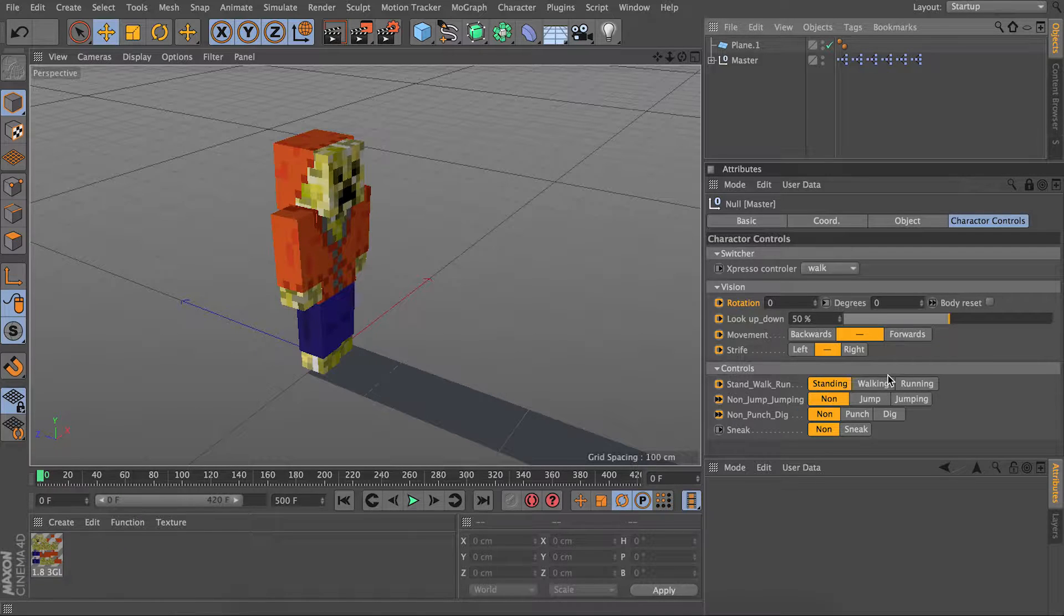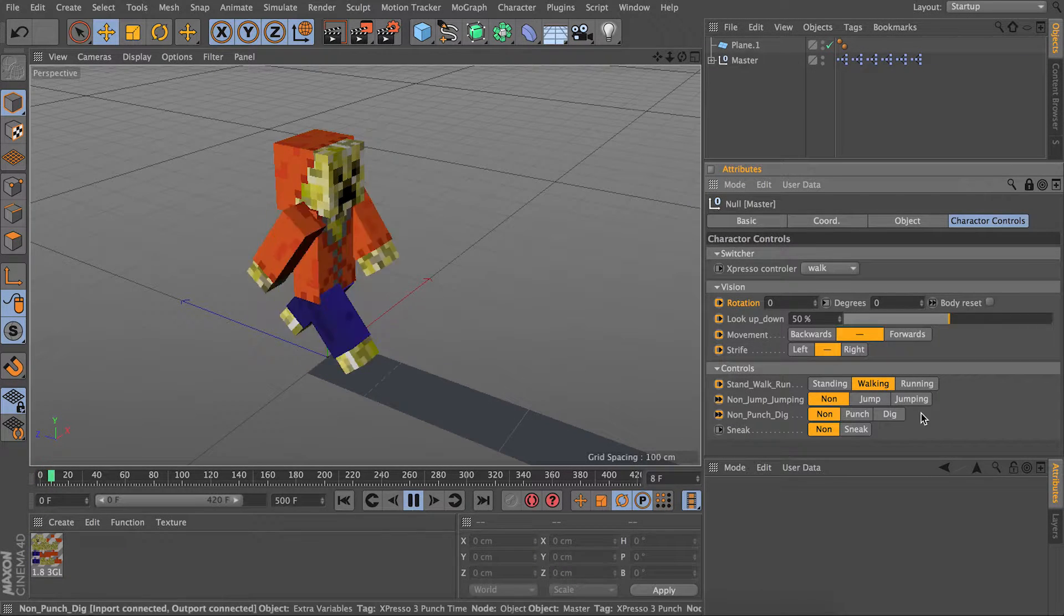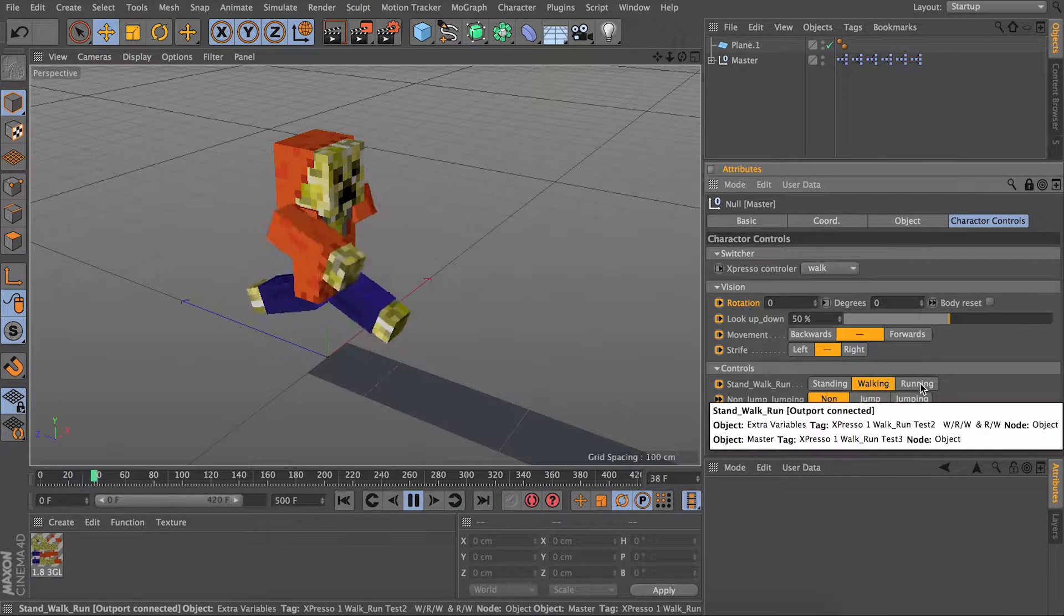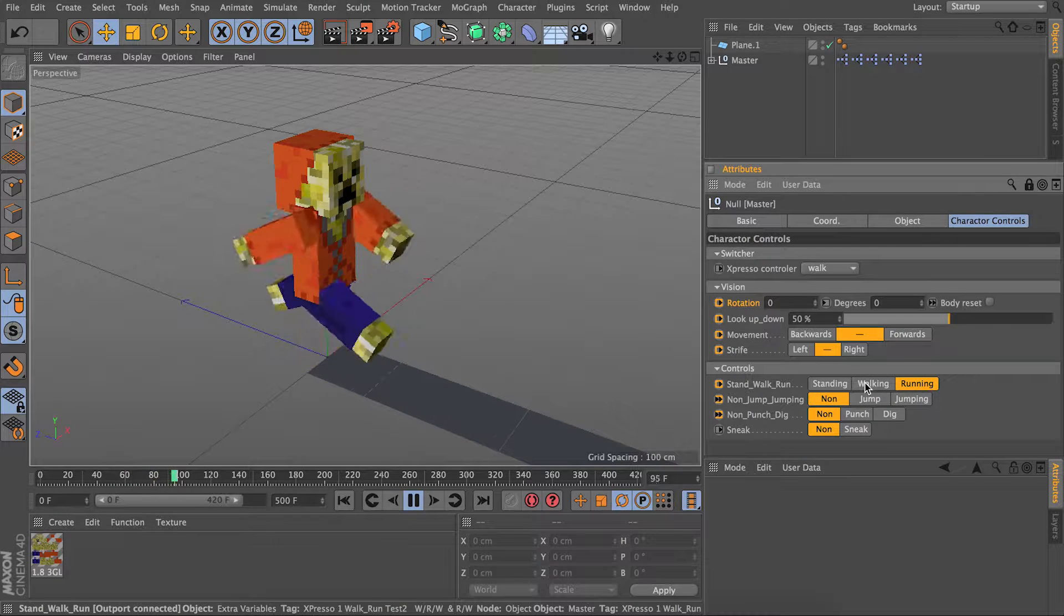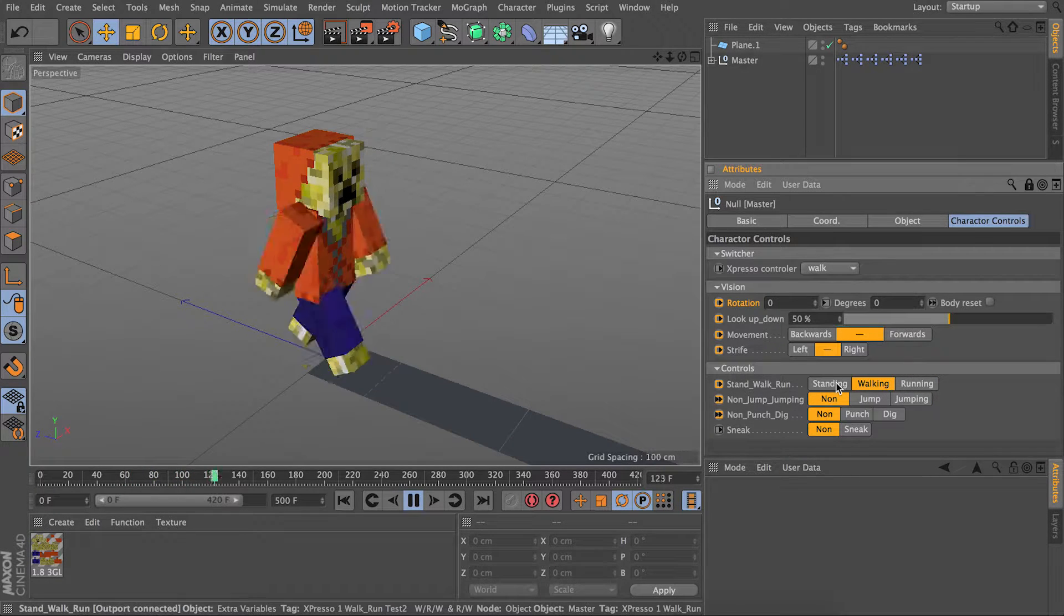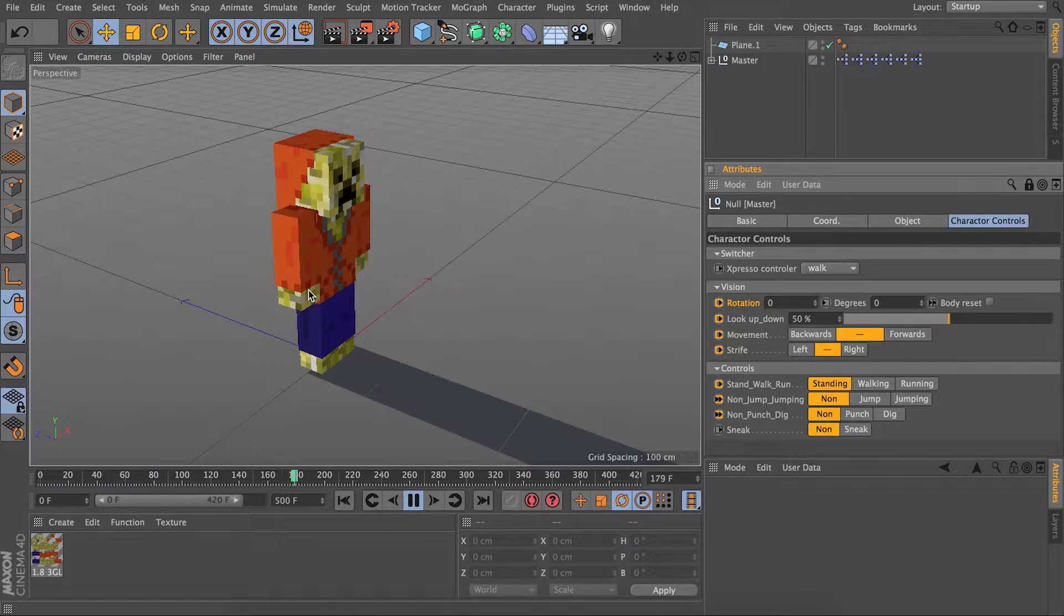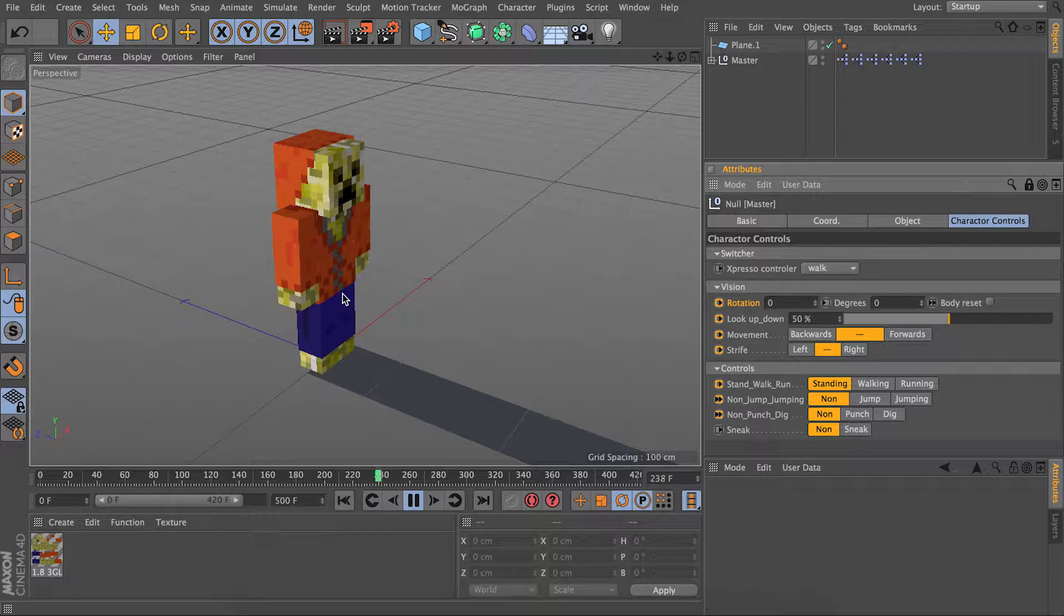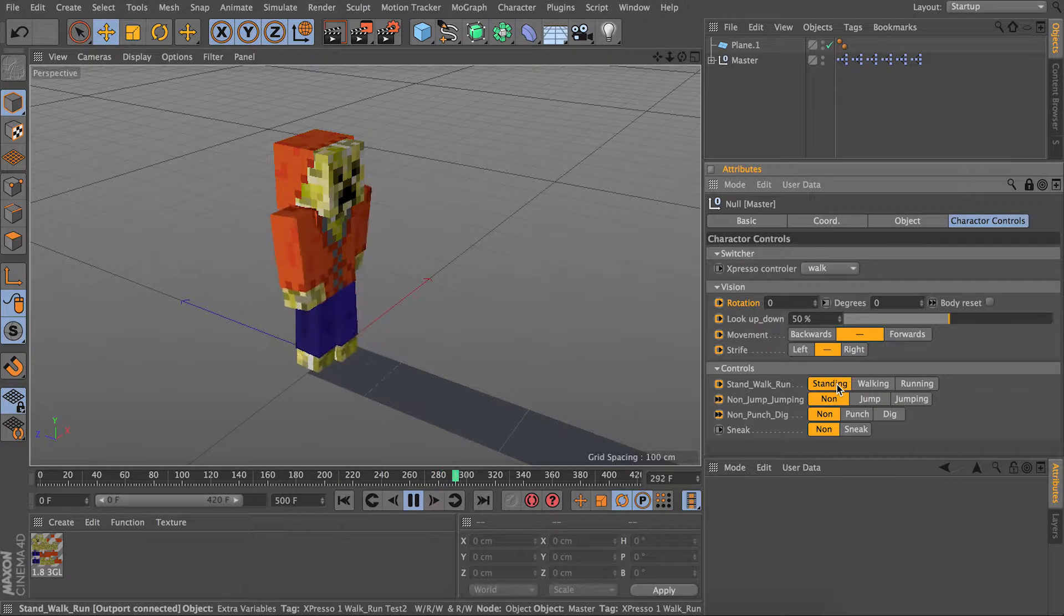If you remember from last time, I had the walk and the run cycle complete. So I had it where it changes and then when I stop, the animation slows down instead of just coming to a halt.